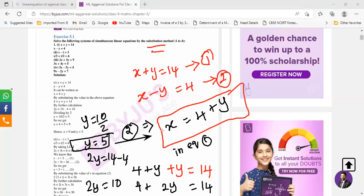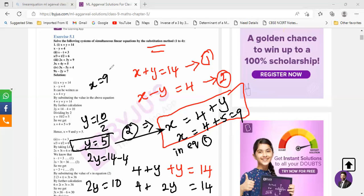Now substitute the value of y into the x equation. You are making a double substitution — first you substituted x in terms of y, and now you substitute the value of y into the x equation to get the value of x. It's 4 plus 5, which gives you 9. The value of x is 9. Can you follow? Yes.